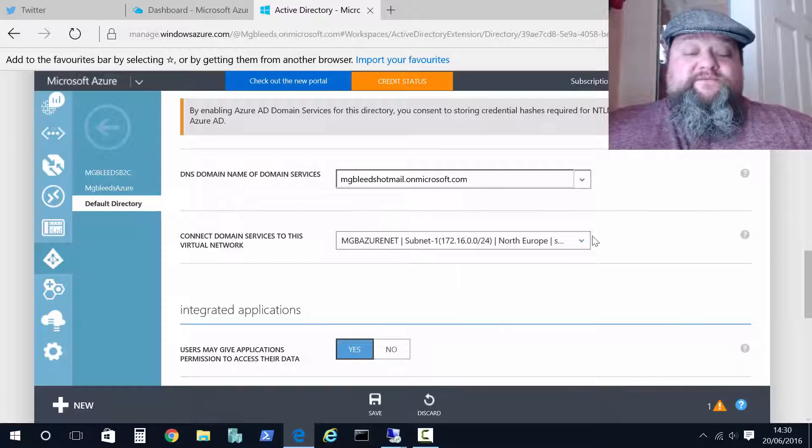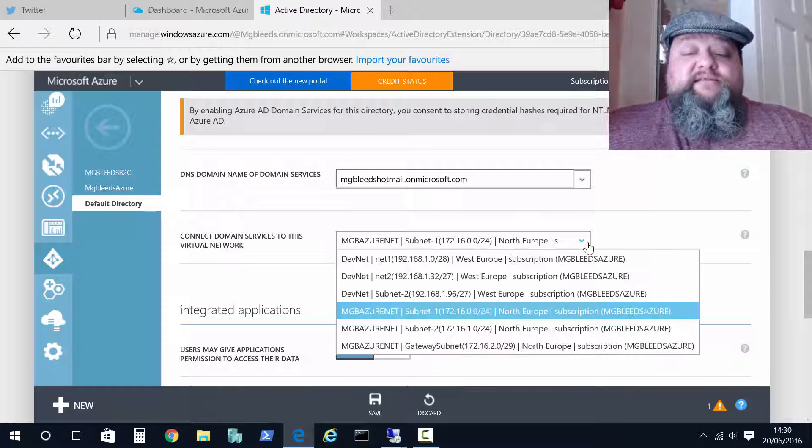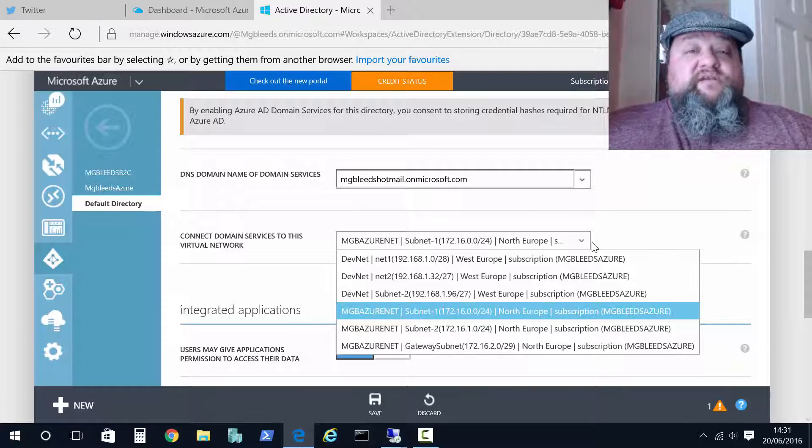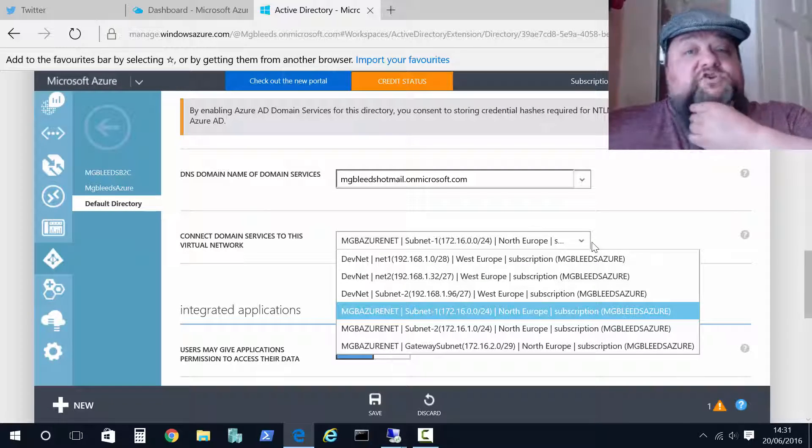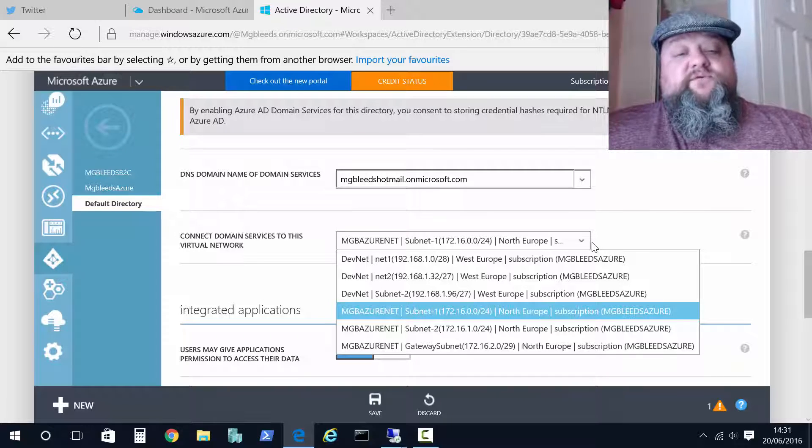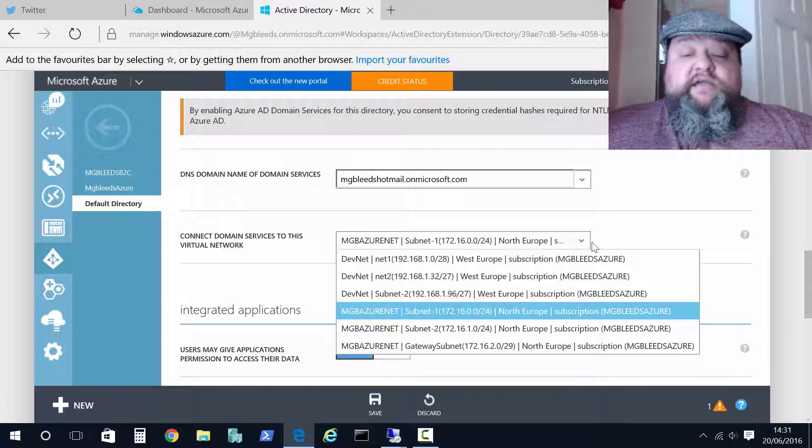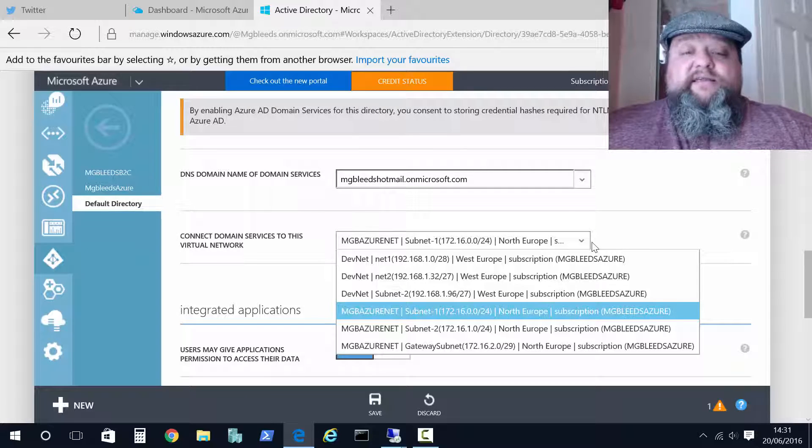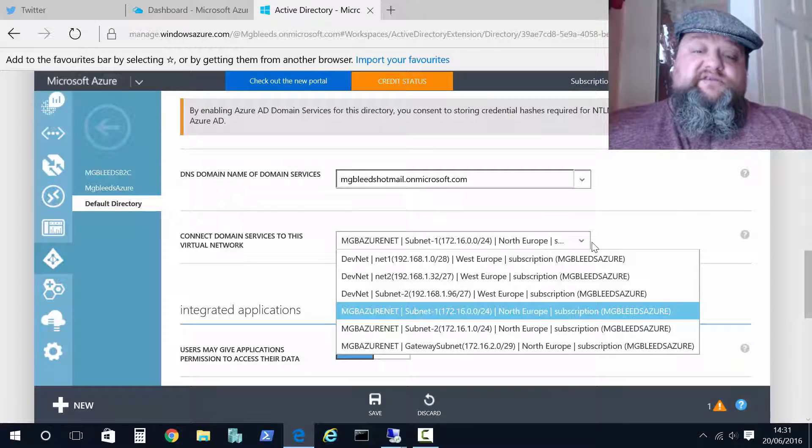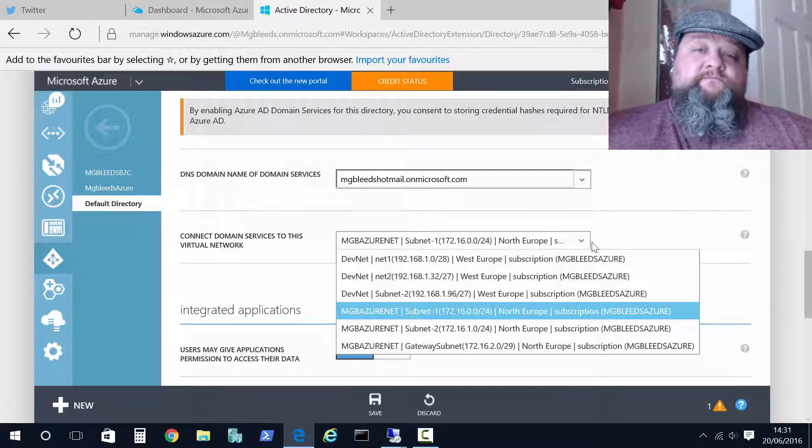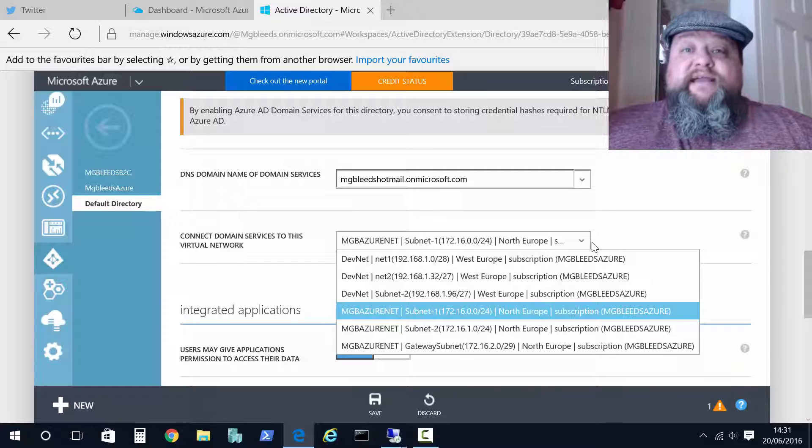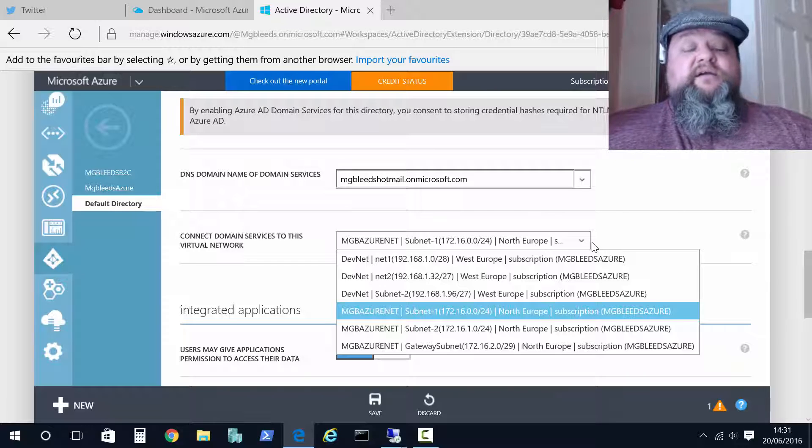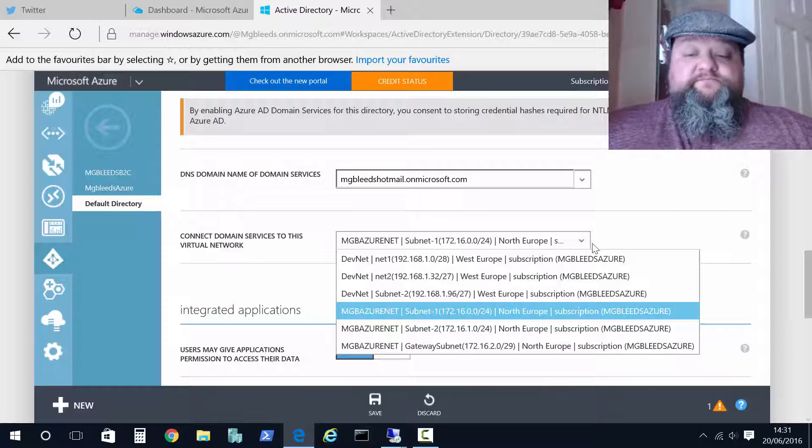Now one thing to be aware of here right now the only vnets that I can choose are classic vnets and not Azure Resource Manager vnets. Can't do it. That will change obviously in future versions of service. For now what we would need to do is link this domain services to one of our classic vnets and then create a vnet to vnet connection to our ARM vnet so I can work with those machines over there.